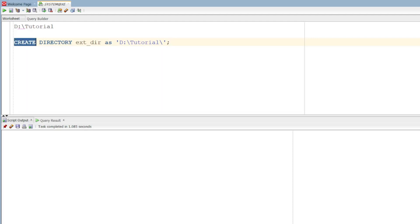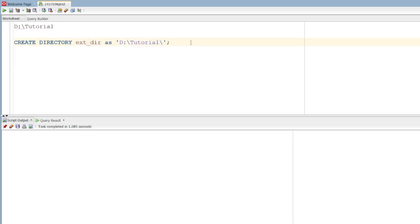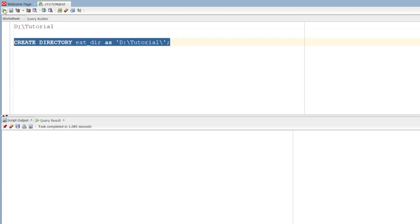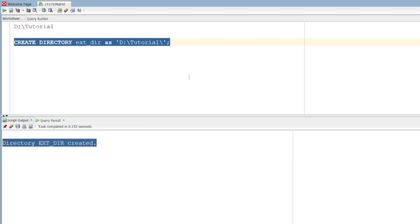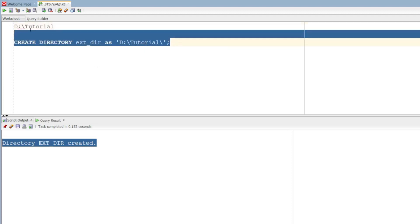This is the syntax. Create directory — we can also name that directory. Type the directory. Create. This is the first step. The second step is to create that directory.